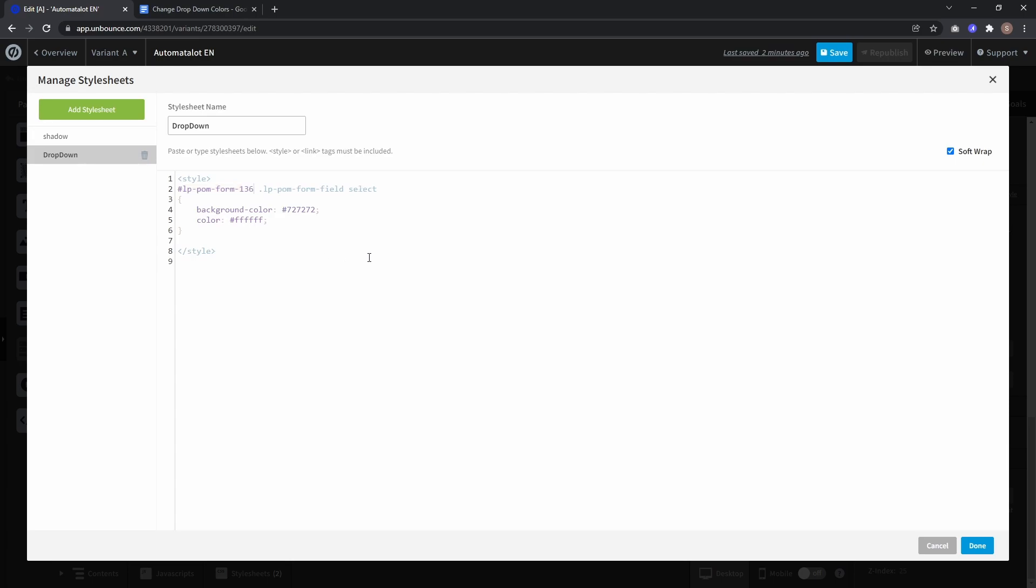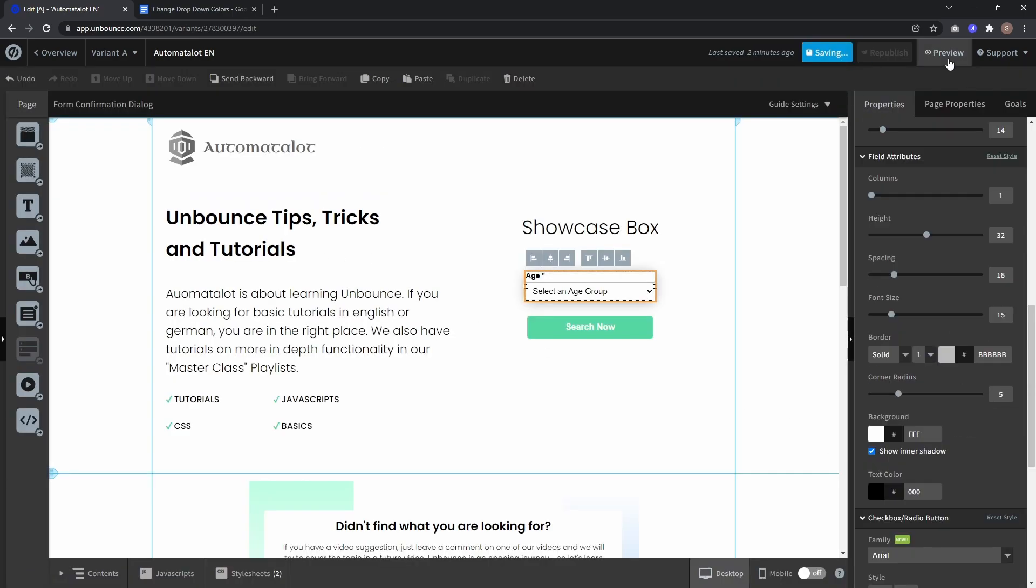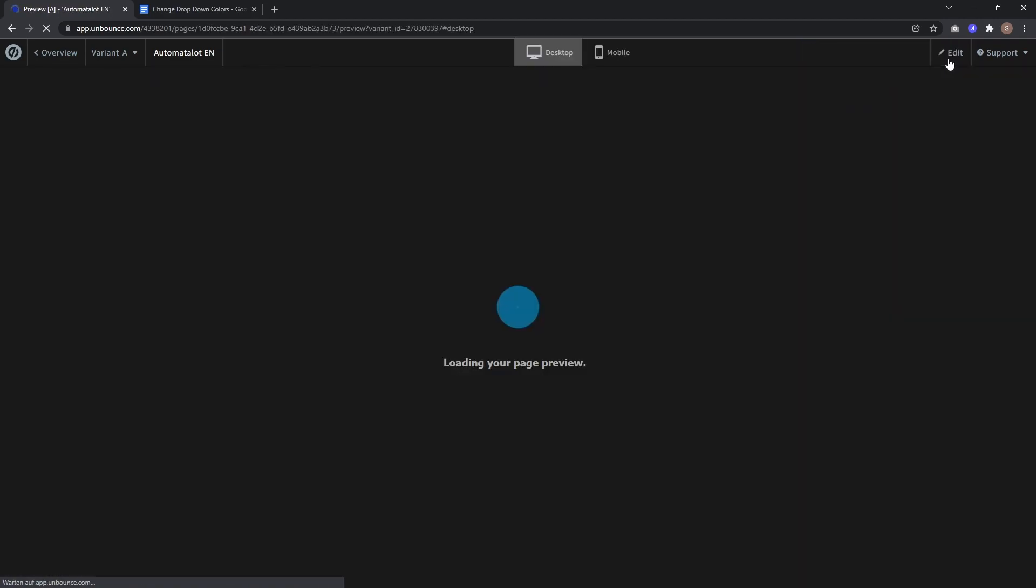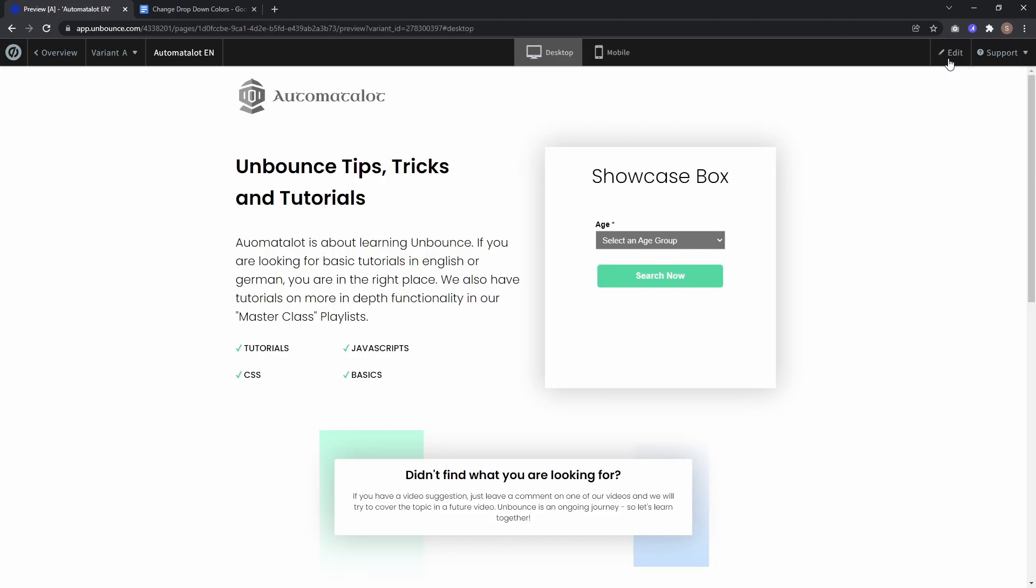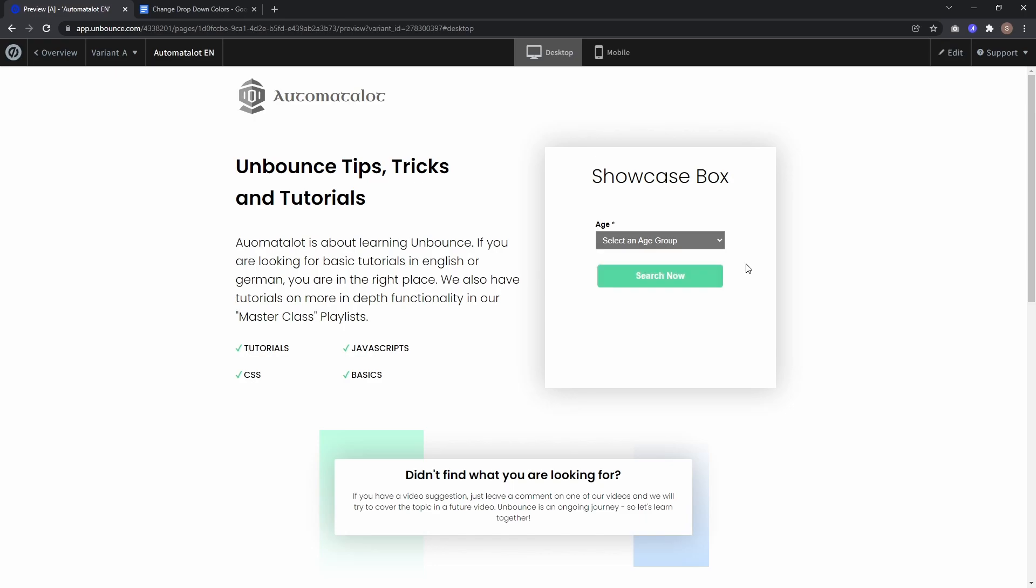That's it. Now if I save and preview, you see we have white text on gray background for both the form field and the dropdown menu. You can select any color you want and add additional style tags.